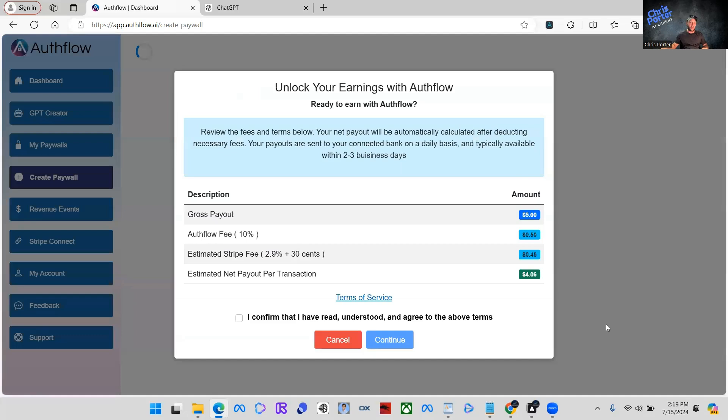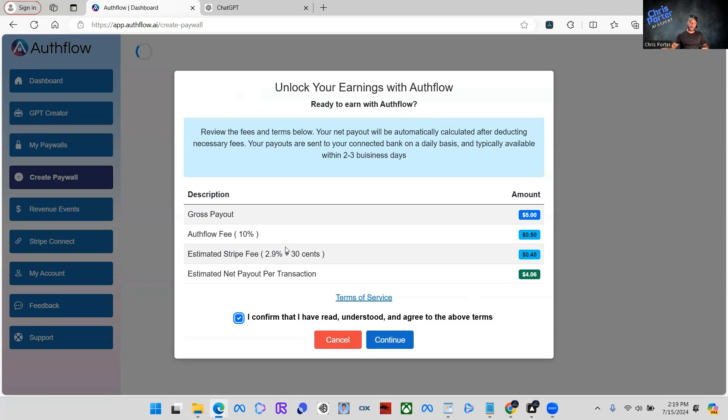That is really it. So now we're going to come down and we're going to click create paywall. Once we create the paywall, we're going to have like this terms of service kind of review. You can click on the terms of service if you want, but it's going to show your gross payout. It's going to show the Authflow fee, which is 10%. So out of $5, we're going to have to pay 50 cents per transaction.